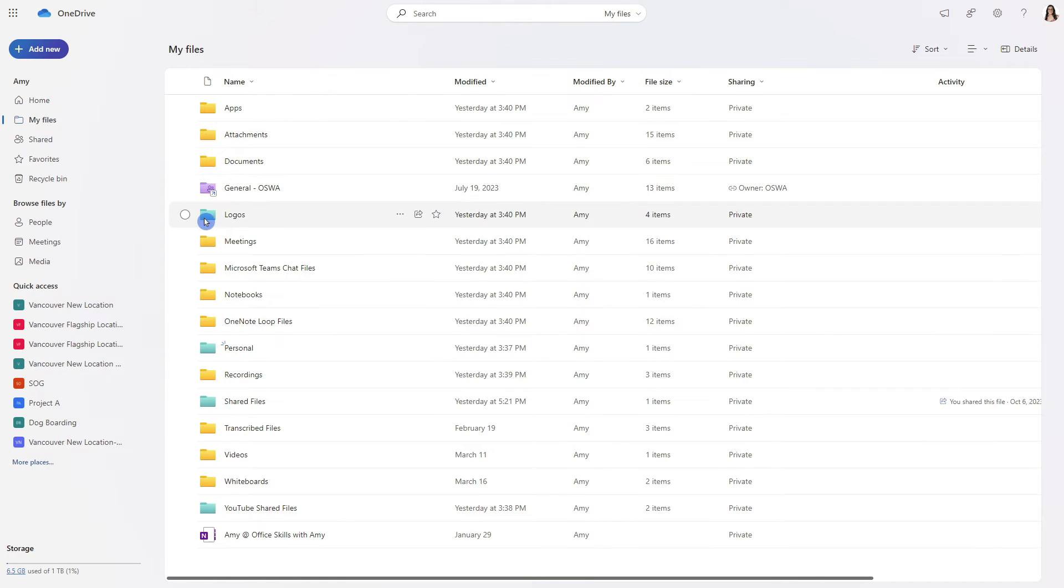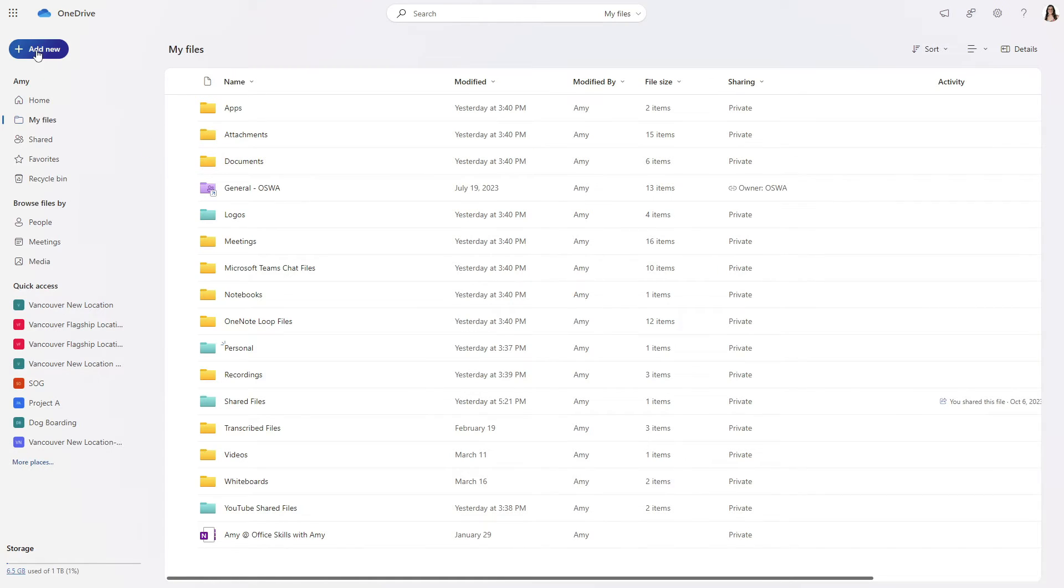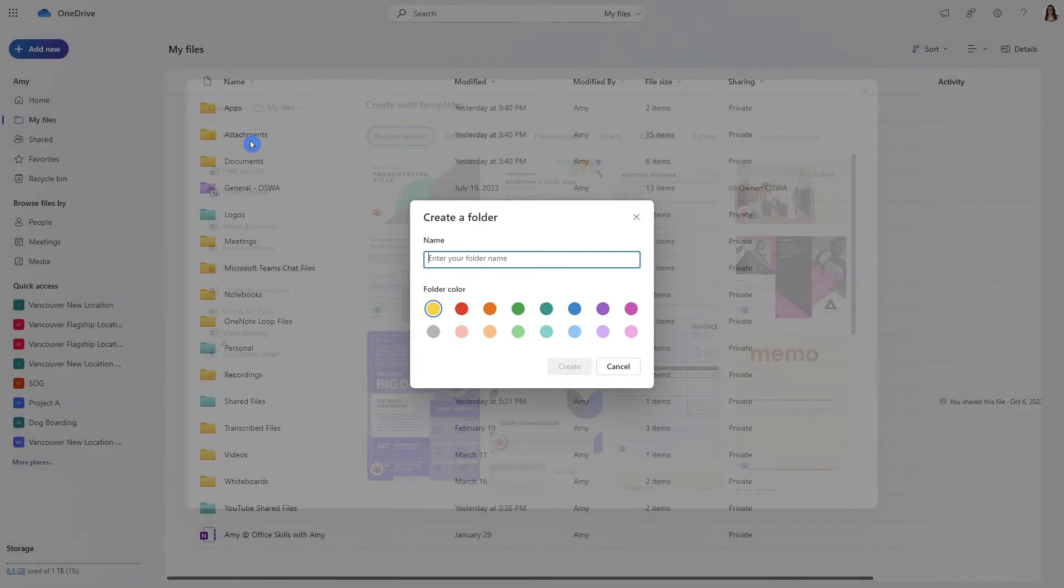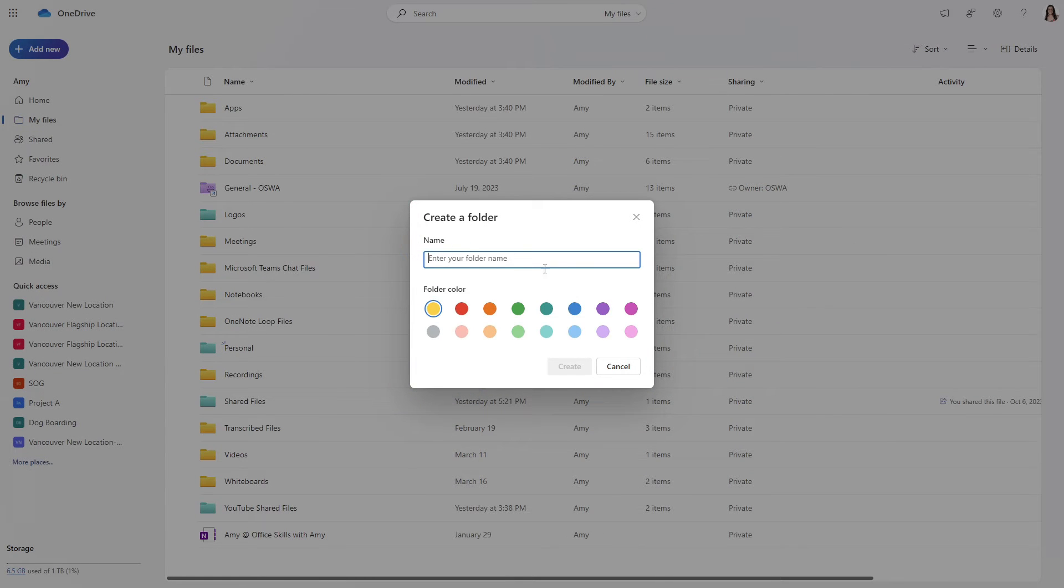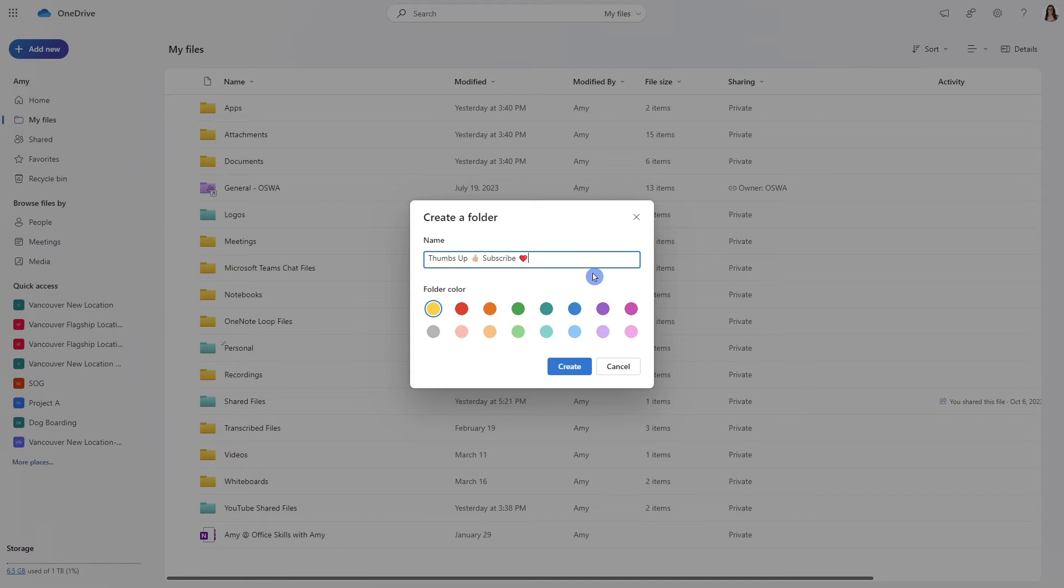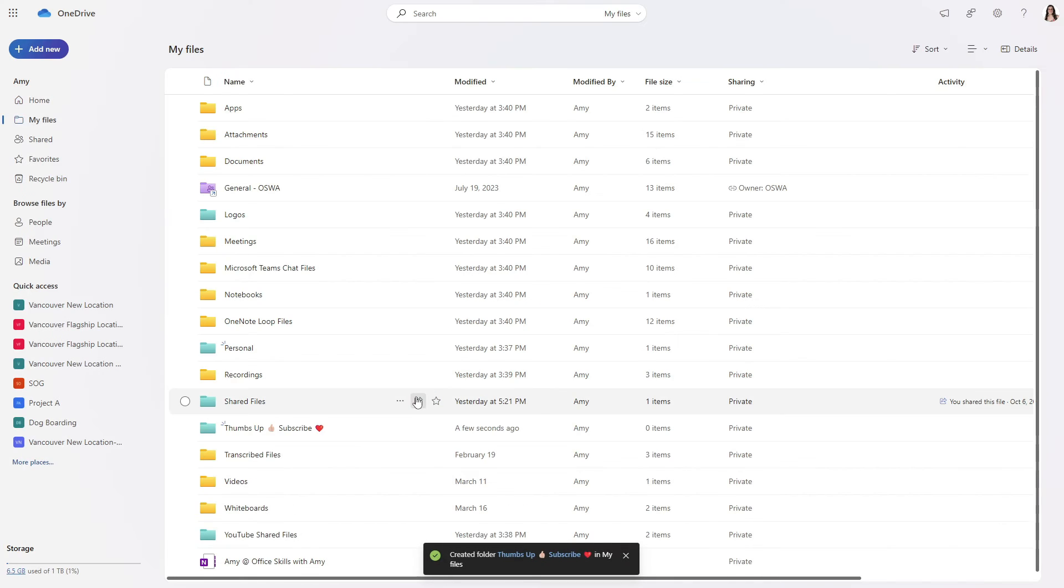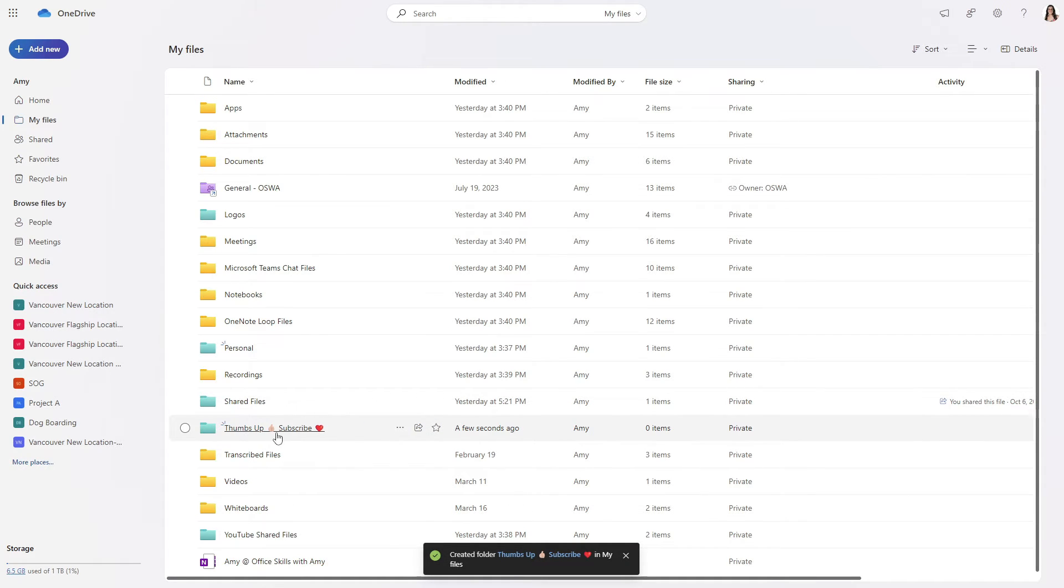These turquoise files are files that I have created for my own organization. So for example we can go add new select folder give it a name and if you are enjoying this video then please give it a thumbs up as it really helps me out. We can give it a color and then click create and there we will see that new folder has been created within your files.